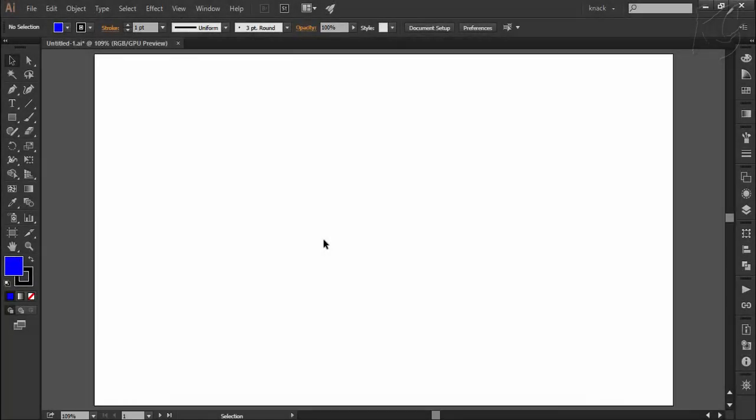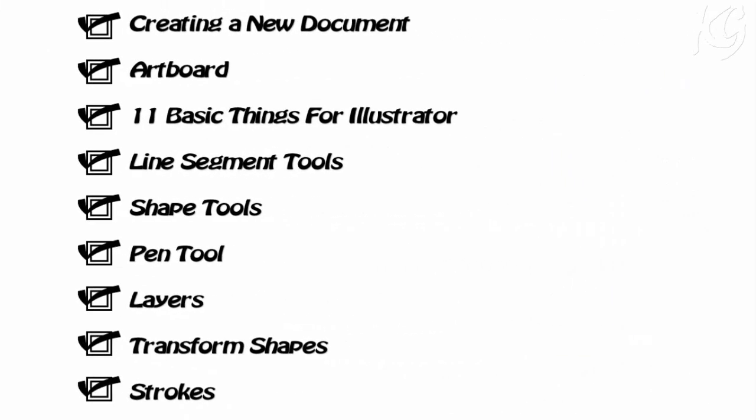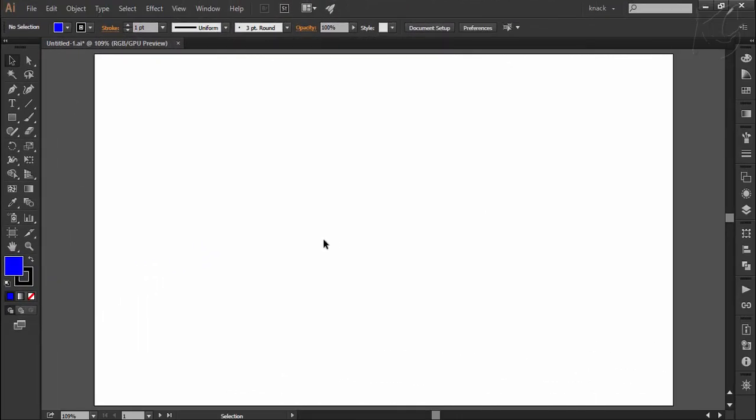Hello friends, welcome to Knack Graphics. Following the series of tutorials, till now we have covered this list of chapters in detail. You can access these chapters by going to the channel's playlist. In this video, we are going to start discussing the chapter of aligning objects. I'll try to explain this topic in detail in three videos. So let's start.